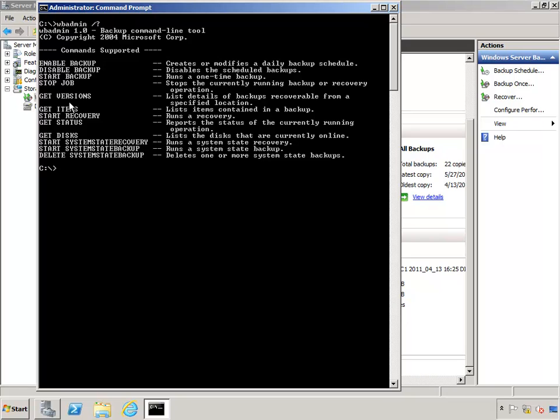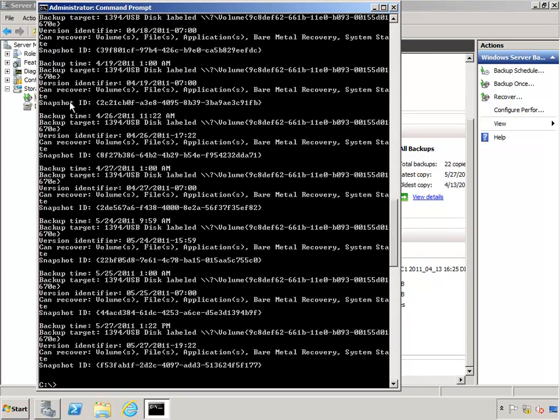we have to get the version of the backup because we have many on this system to restore from. So to do that, I'm going to go ahead and type in WB Admin get versions.